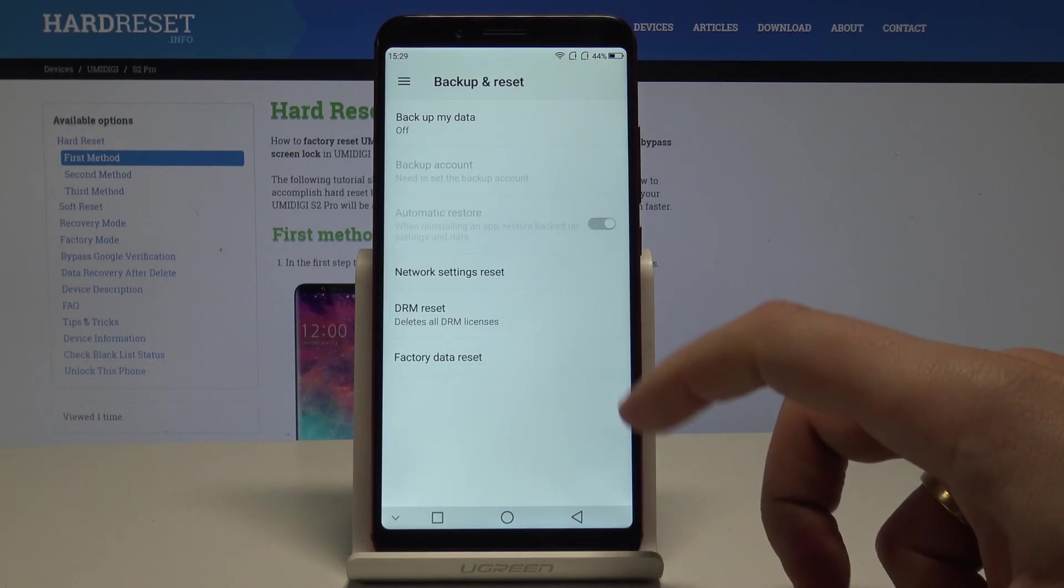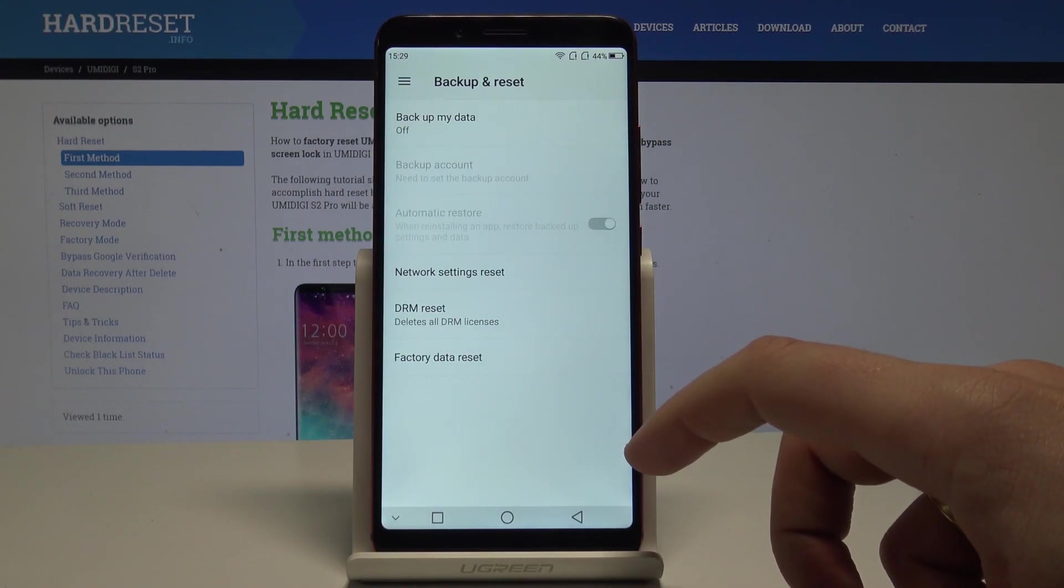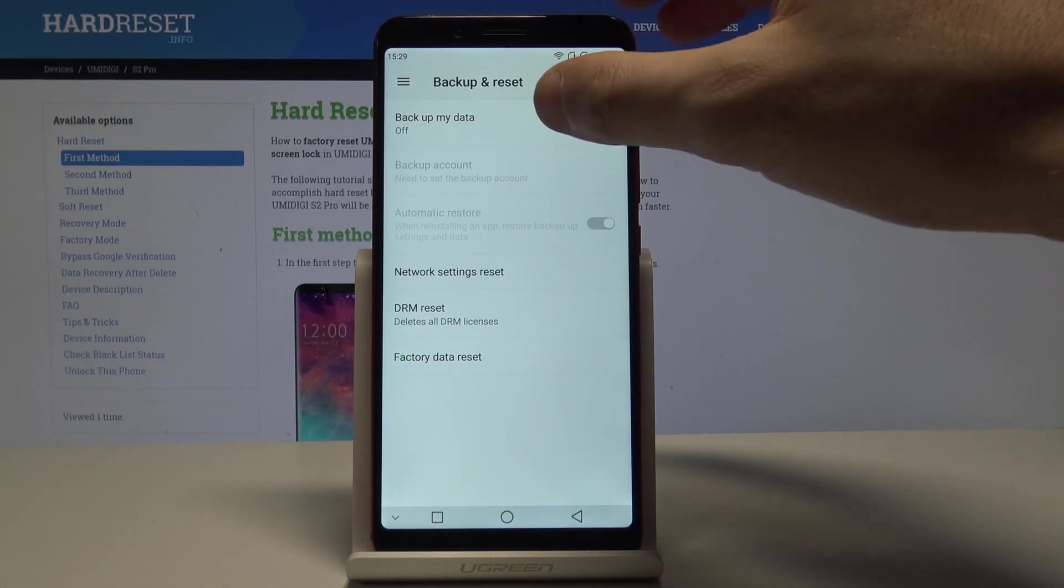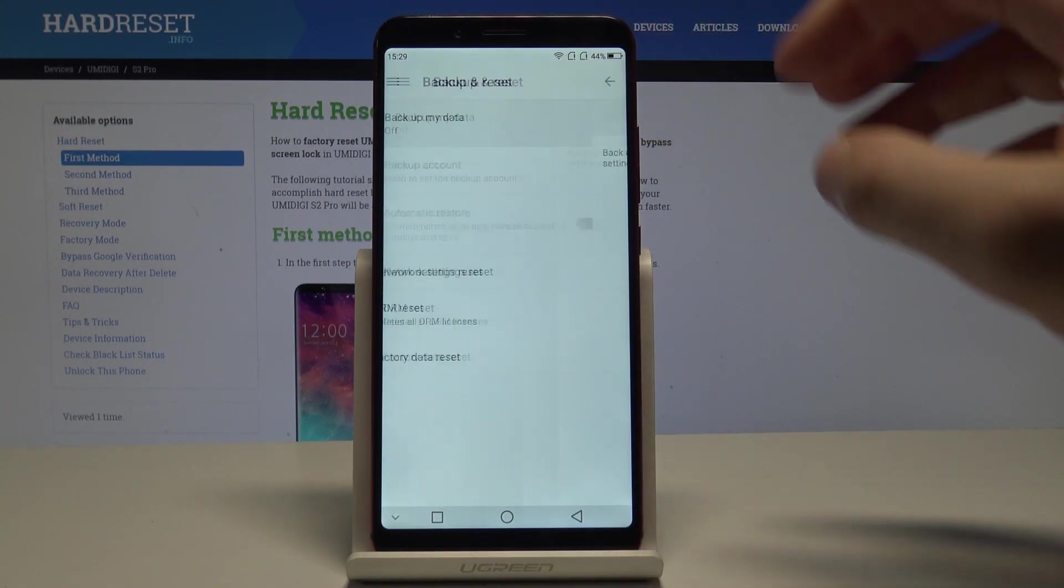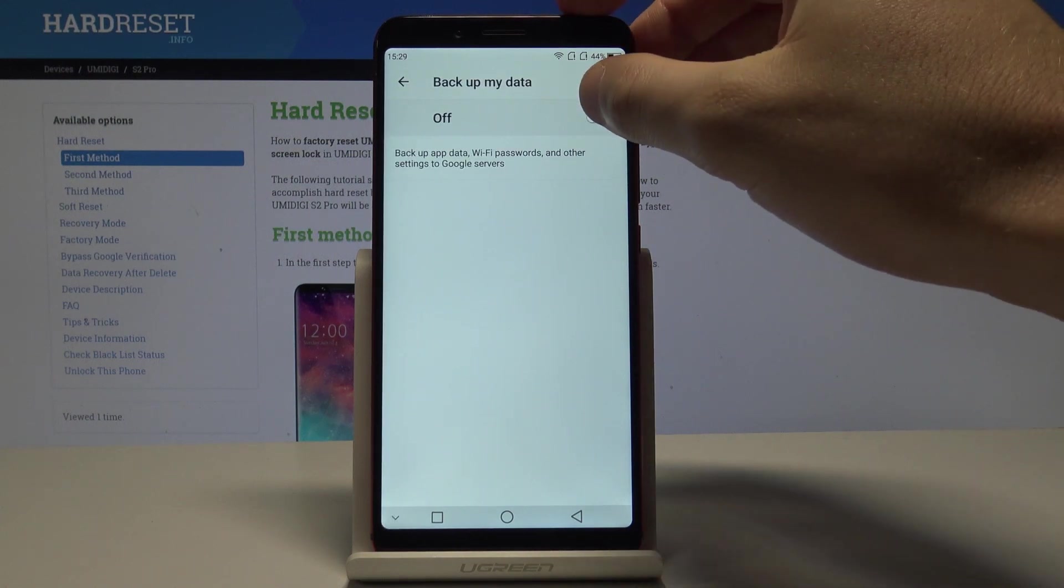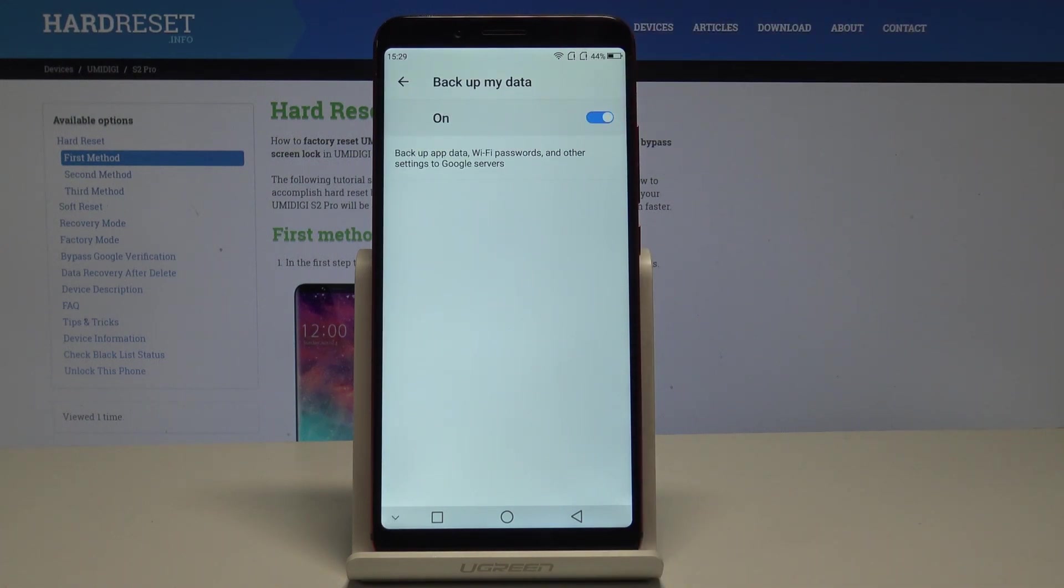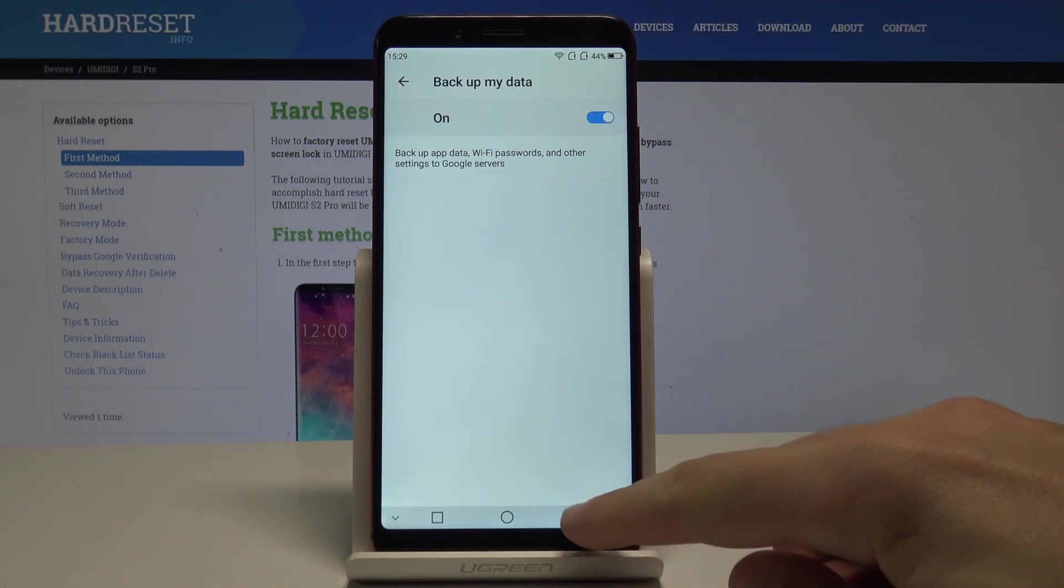From the following options, let's choose Backup My Data. Let's enable Backup My Data by using that switcher.